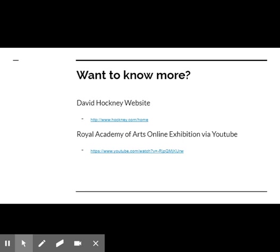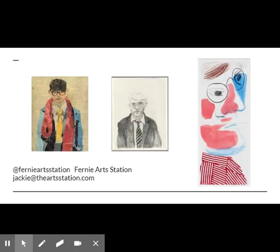Want to learn more about David Hockney? Check out his website, davidhockney.com, and this online exhibition from the Royal Academy of Arts in London, available on YouTube. Inspired by Hockney? Try your hand at your own self-portrait. Be sure to tag us in your pieces. Thanks and see you next week.